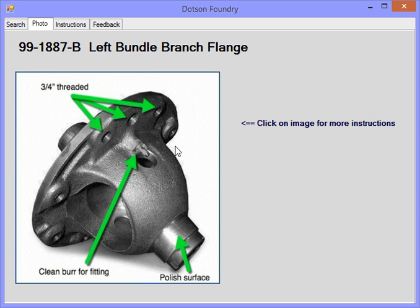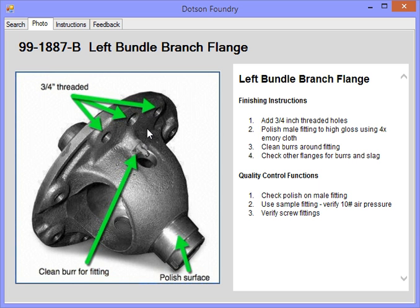If they need a checklist or more information, they can click on the picture and this will give them a quick checklist.